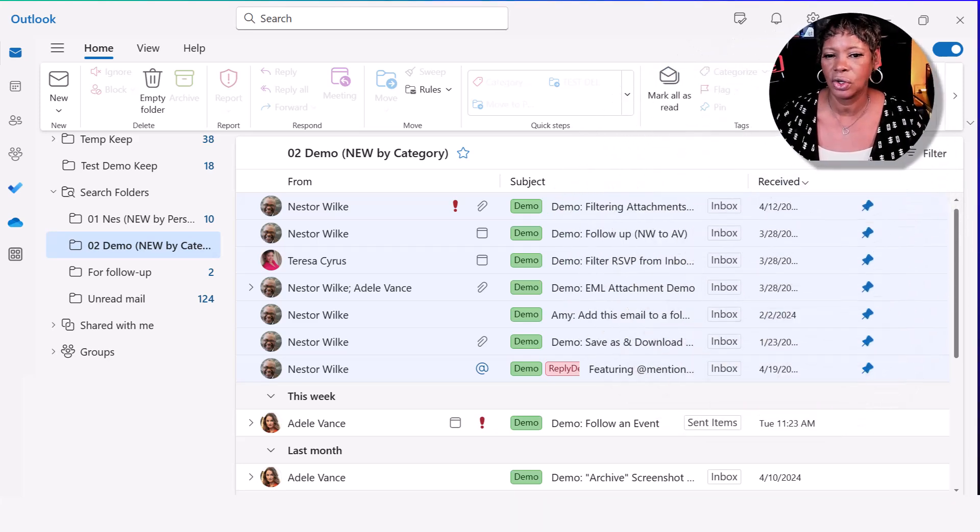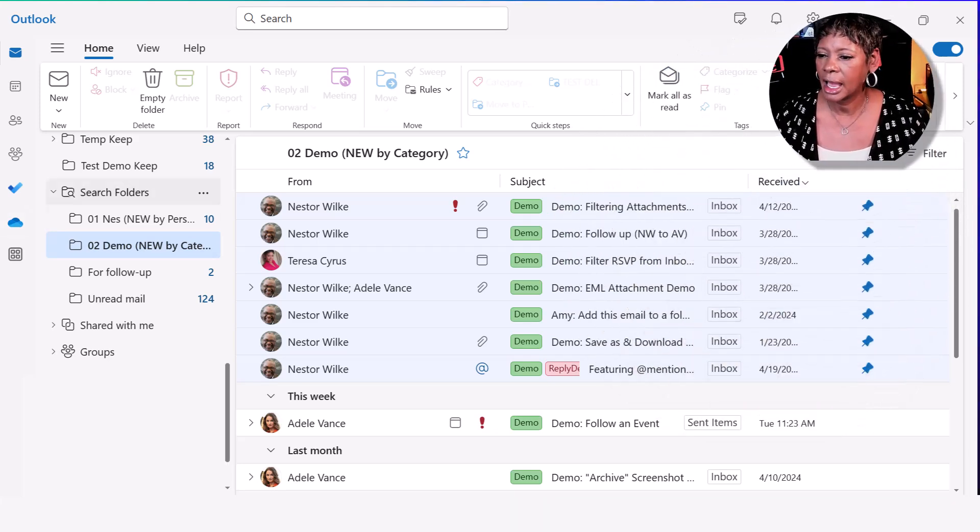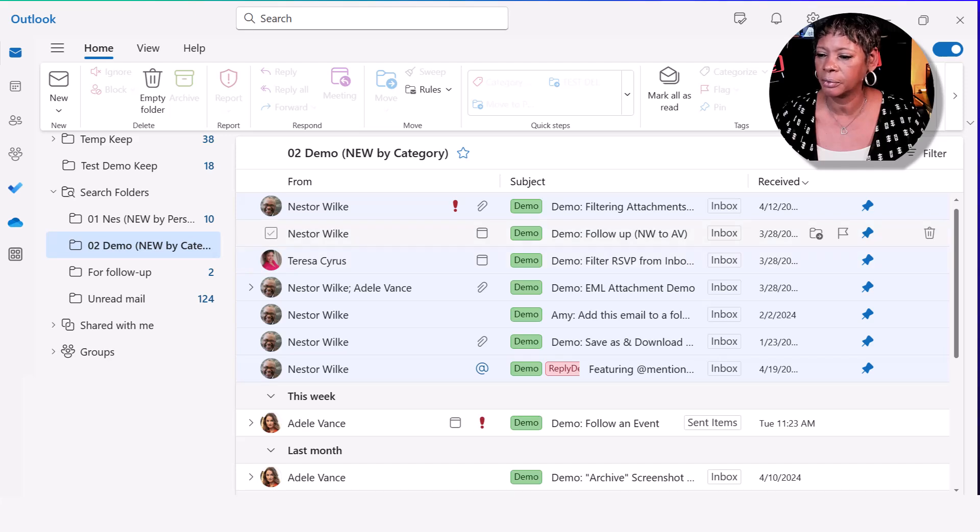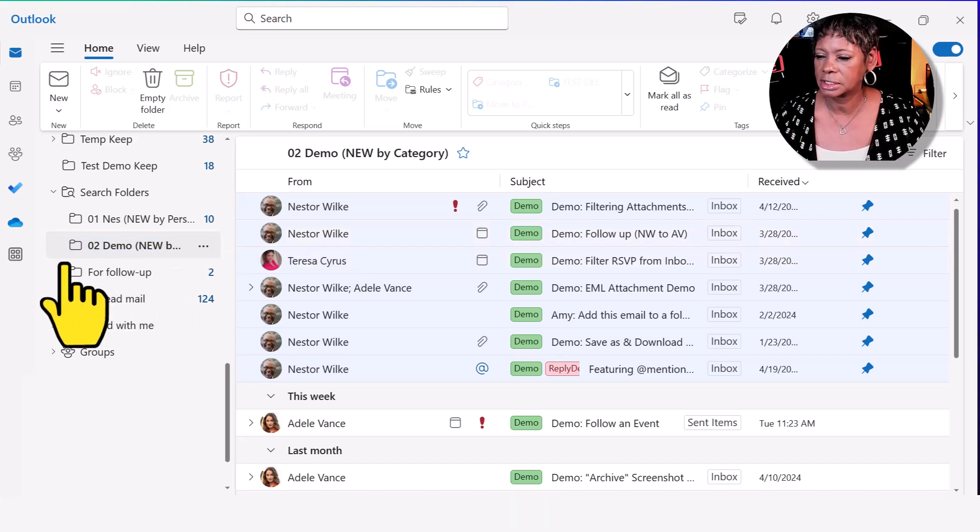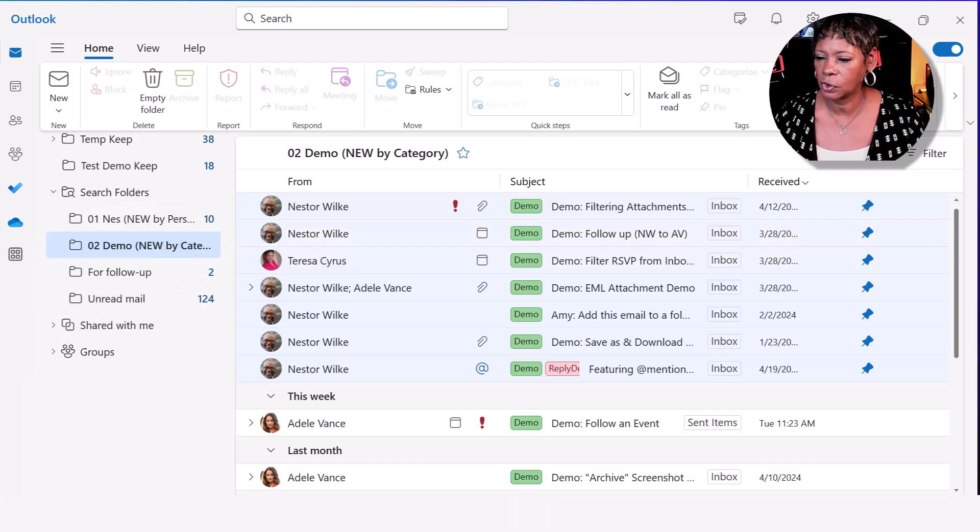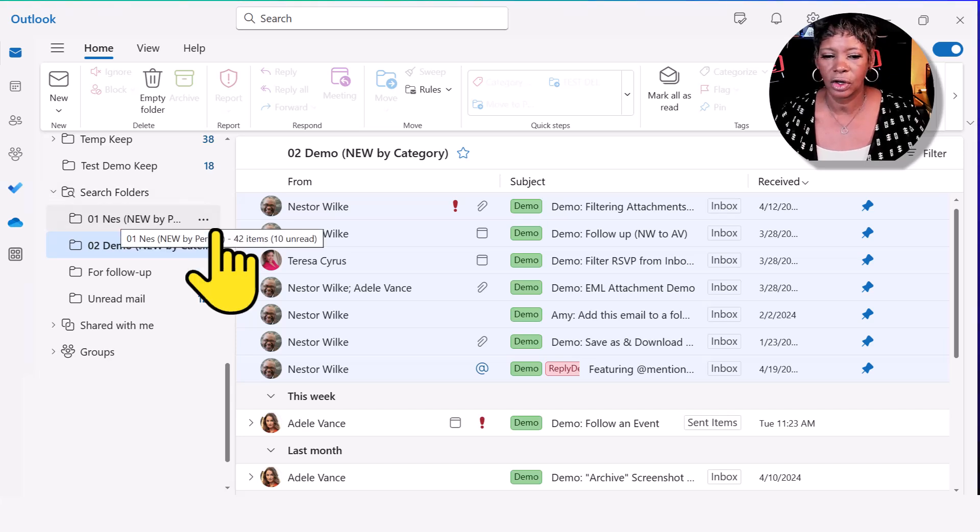Let me show you how this works. I'm actually in a Dell account and here are the search folders in the left navigation. I'll give you a quick peek.